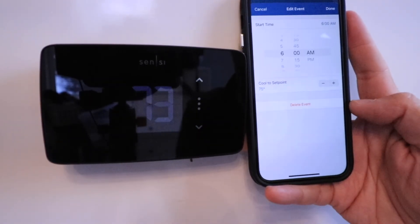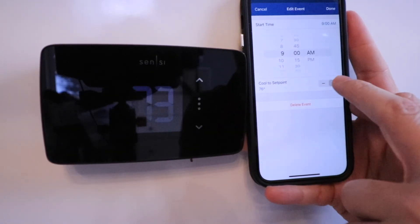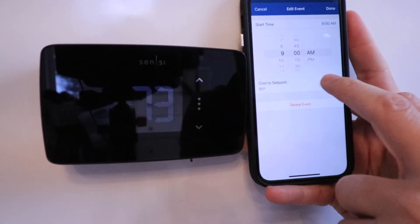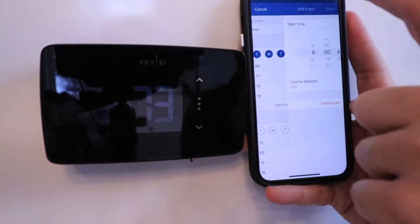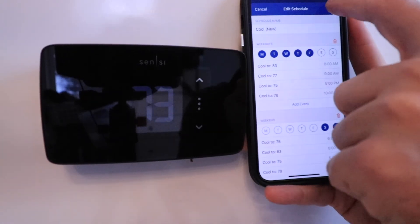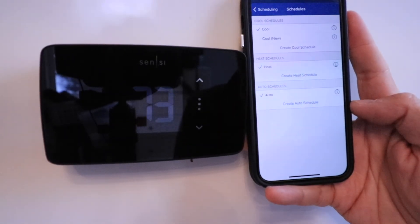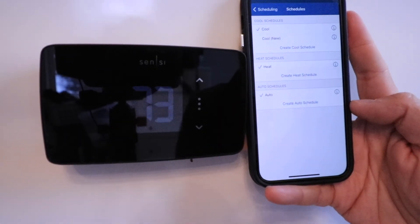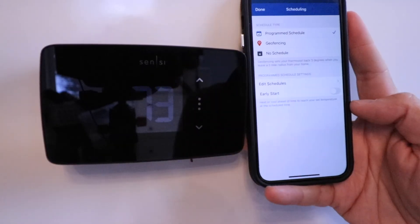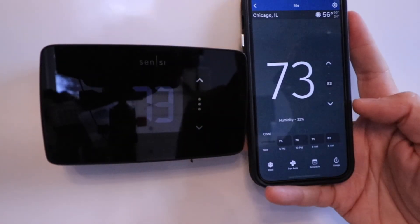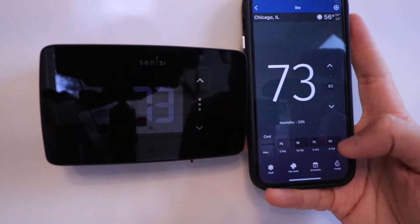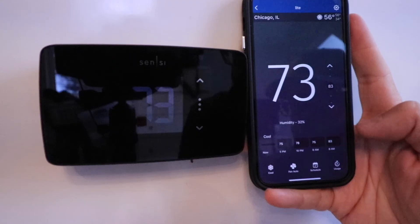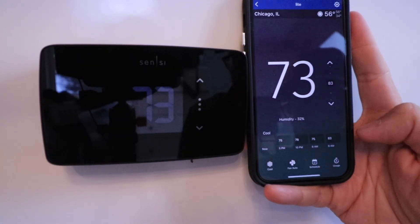It automatically populated some set points and times. You could go in here and change any of these times and you can also change any of these set points. I'm going to click done right there, and then I'm going to click save. Now we've got a cooling schedule. I'm going to go back and click done again. And now you can see our cooling schedule pops up down here at the bottom.